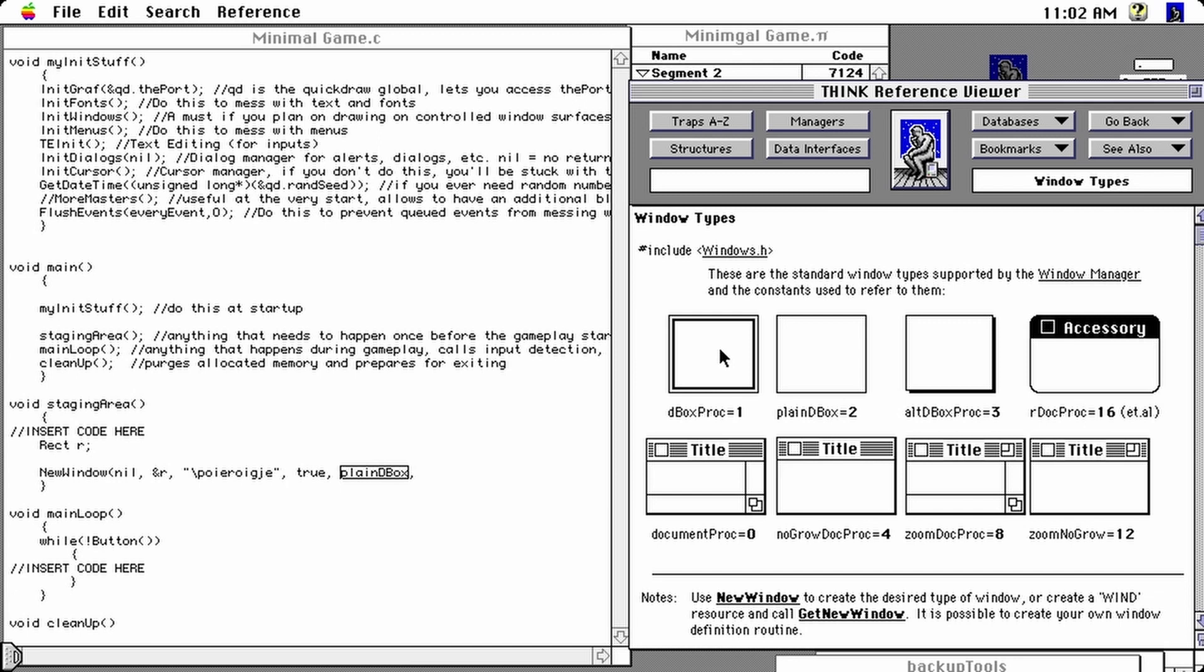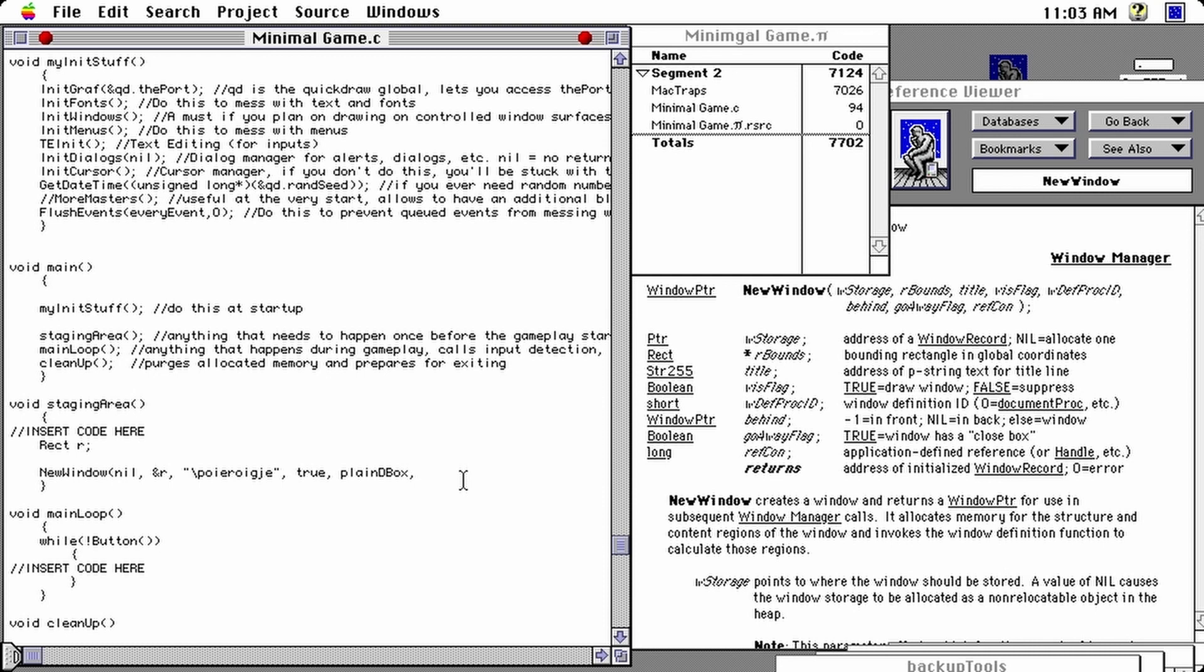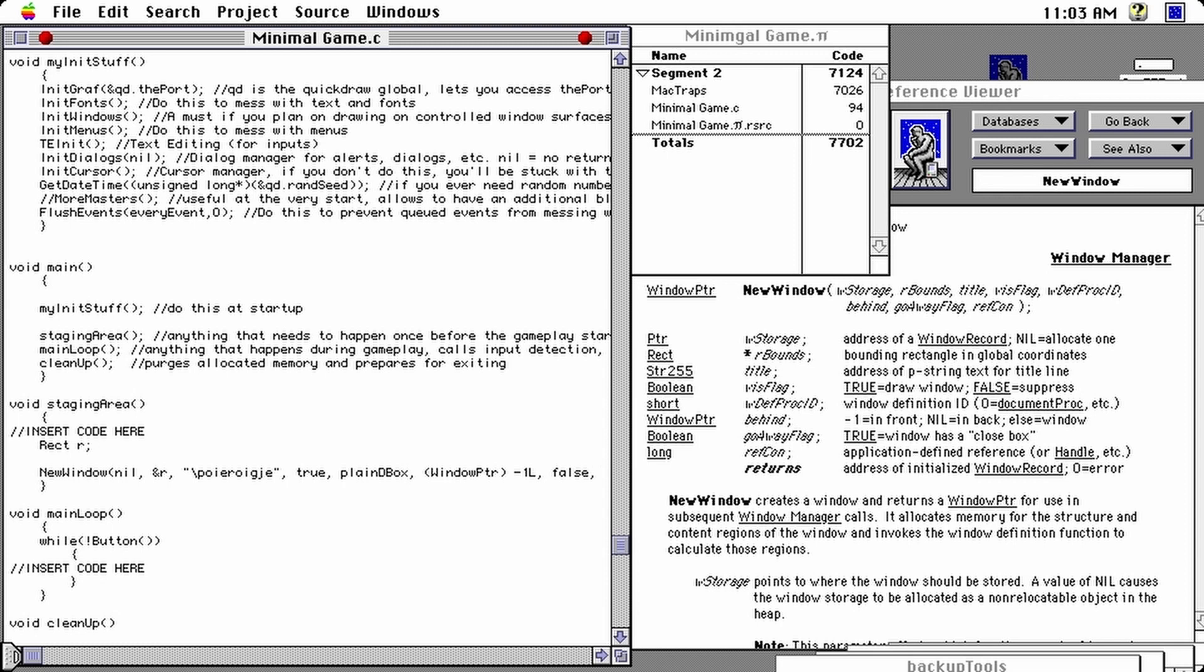Next parameter is not really useful right now, so let's just set it to minus one L. It's supposed to point to another window, which we don't have here, but it would point to the window under which the current window you're trying to create will go behind. So since there's no other windows, we just select minus one L. Then we need a go away flag, let's set it to false, and then a refcon, which we don't need to go into, just set it to zero here.